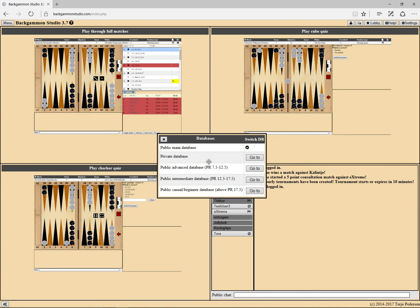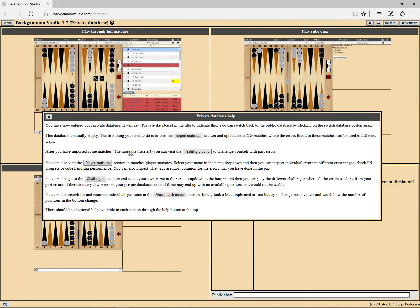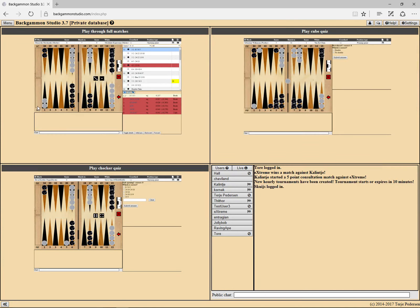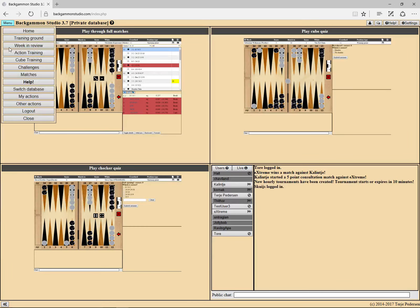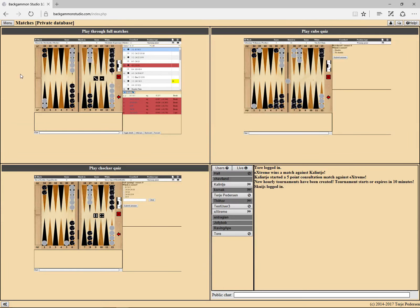Let's take a look. Go to private database and menu matches.